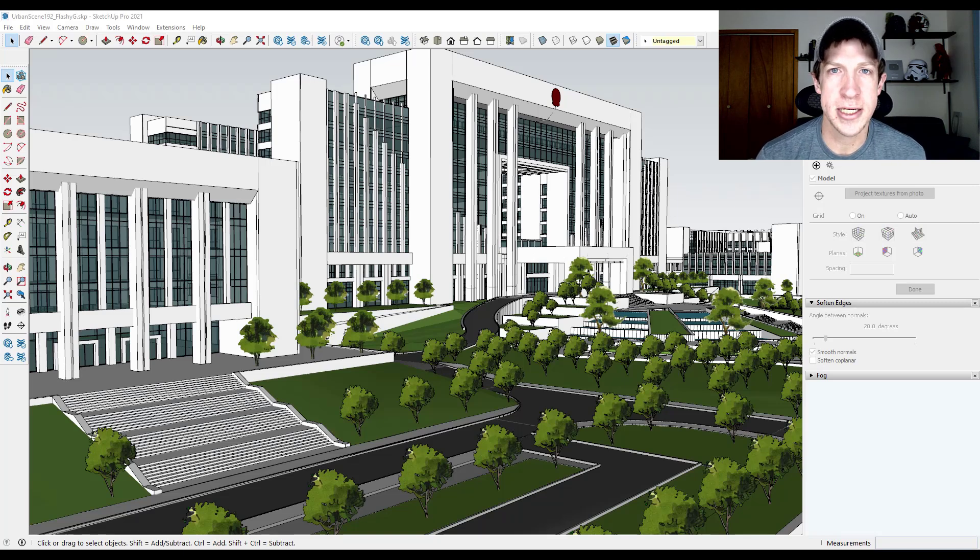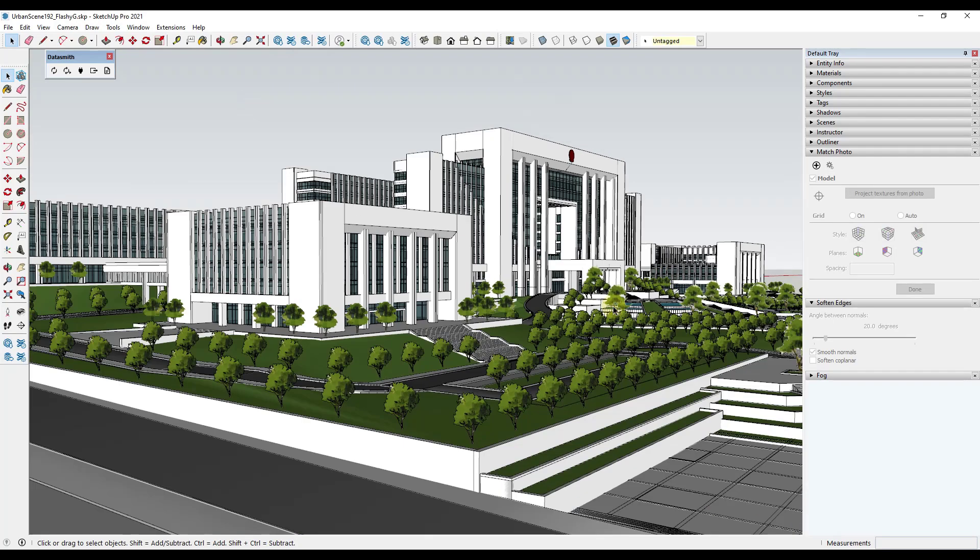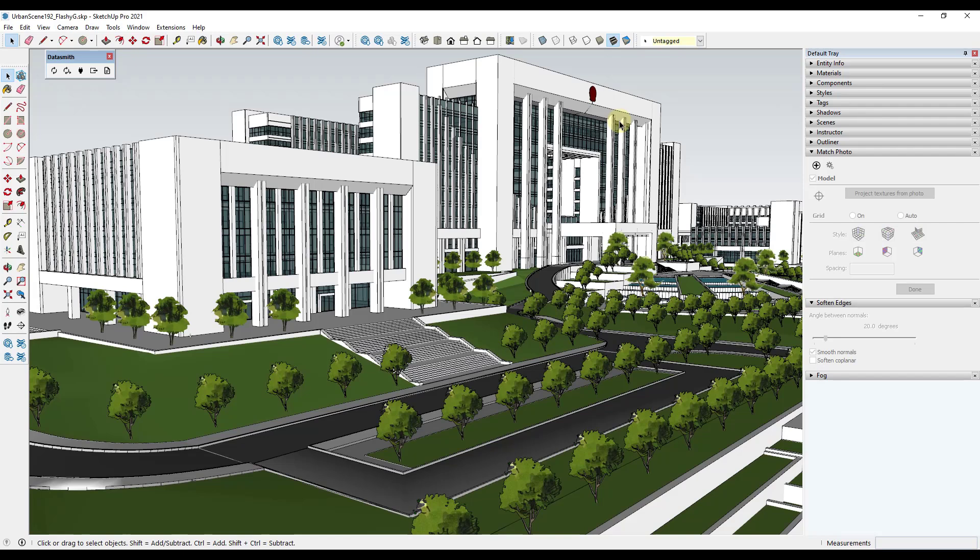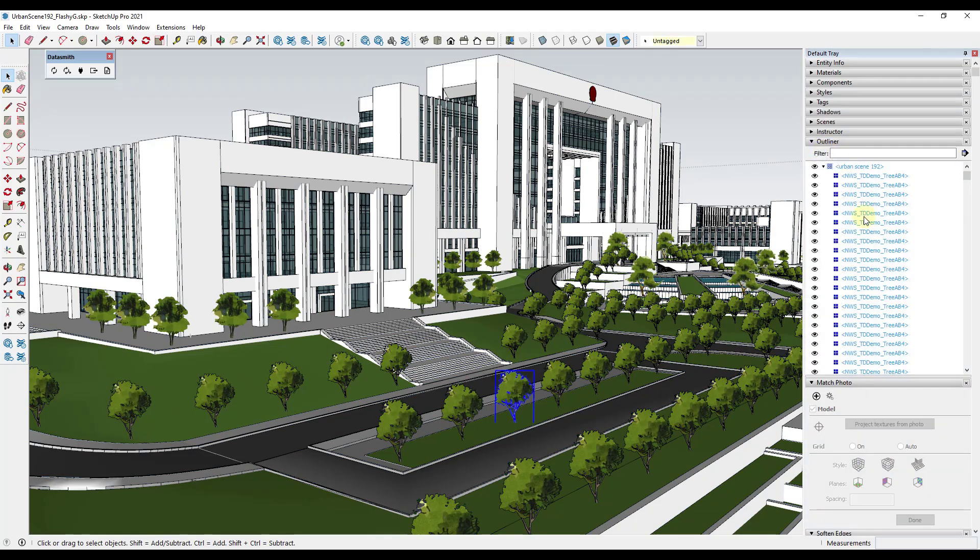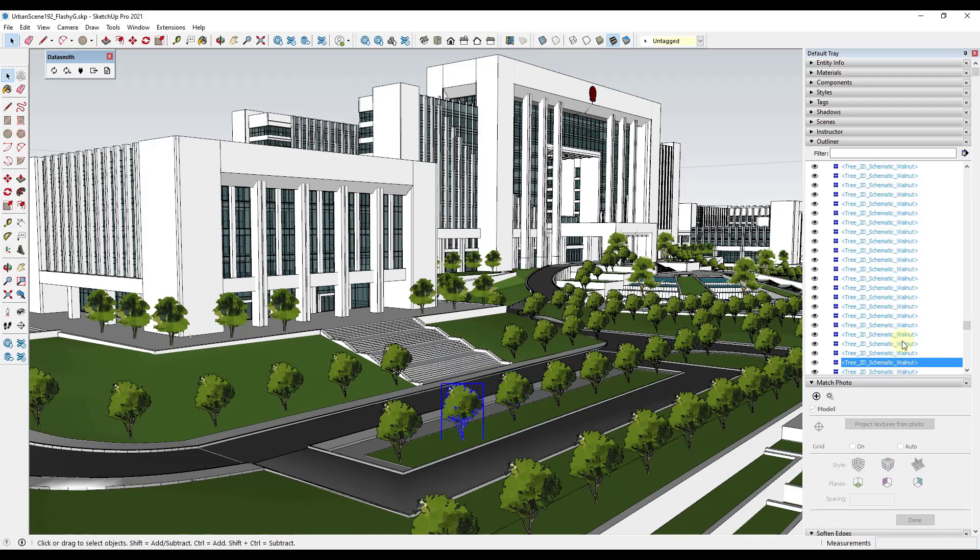Let's go ahead and jump into it. If you stick around until the end I'll also show you a way to use this method to quickly place light fixtures inside of Twinmotion. You can see this is a model I've downloaded from the 3D Warehouse. It's called Urban Scene 192 by Flashy G, so you can download this and follow along. One thing that I like about it is it's got all these trees in here and they're all named the same thing - they're all copies of a singular component.